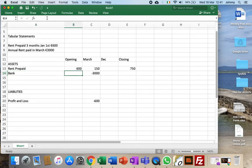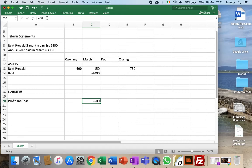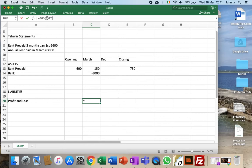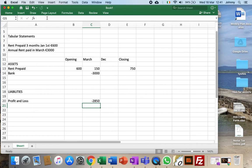Now the 3000 is gone to profit and loss. On top of that, we add another minus because it reduces profit: the 3000 multiplied by 0.75. So three quarters of the 3000 is used up as an expense this year. That's the actual amount we've used up in rent for this year.